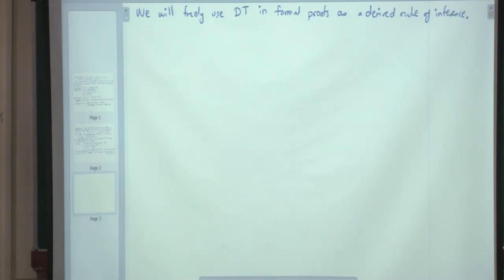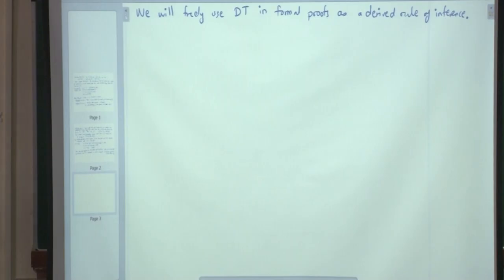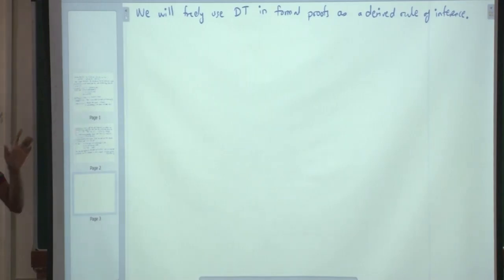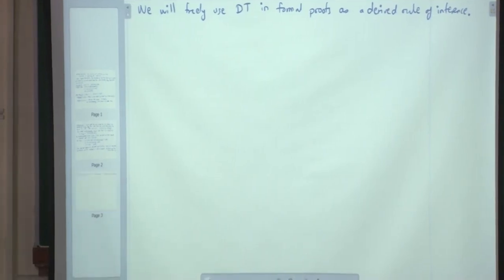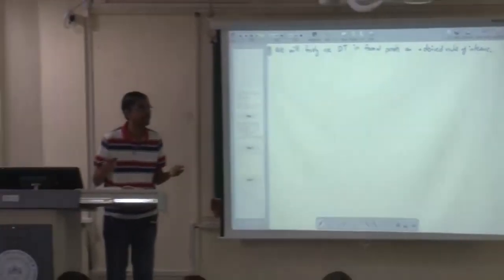If you use DT for proving s implies s, then it says little s proves little s, which is NLA. We used that proof in the proof of DT itself. So please do not do that — do not convert lemma 1 into an obvious statement.